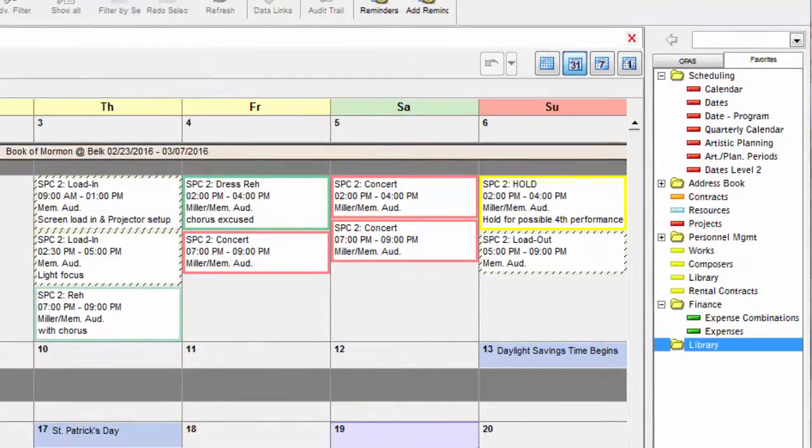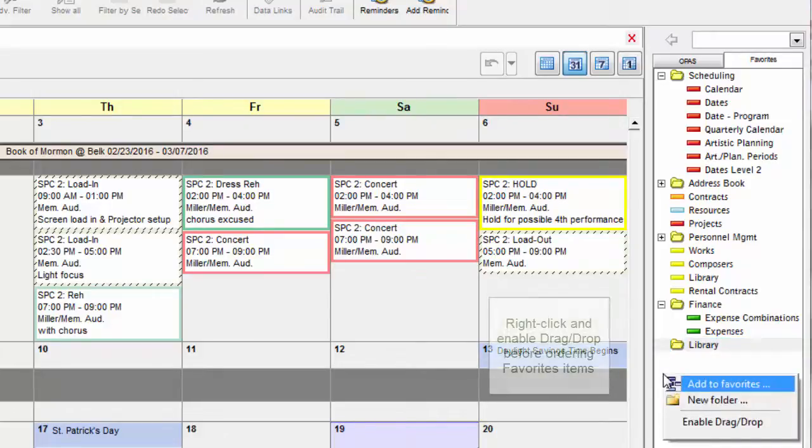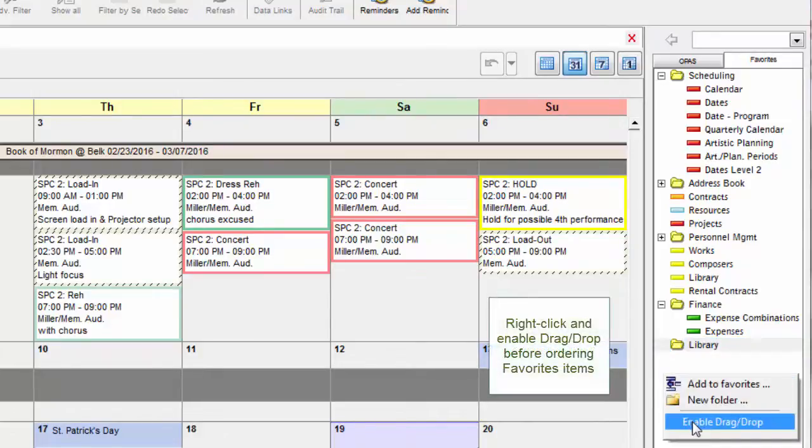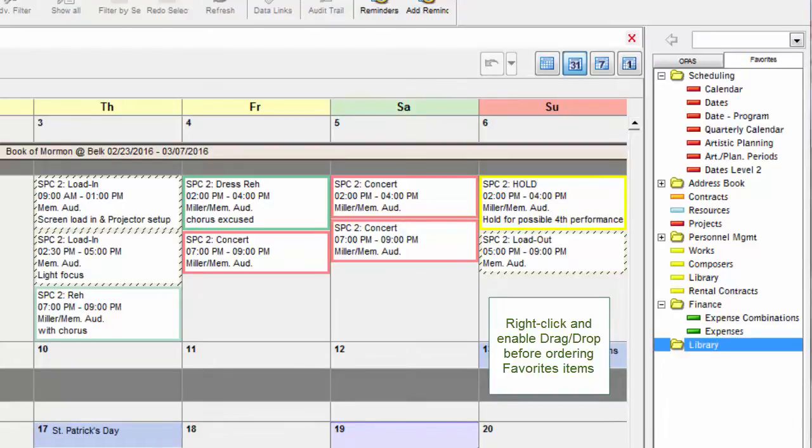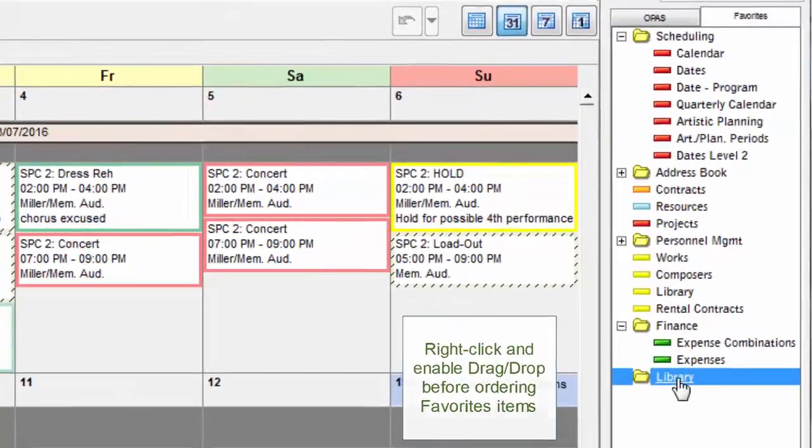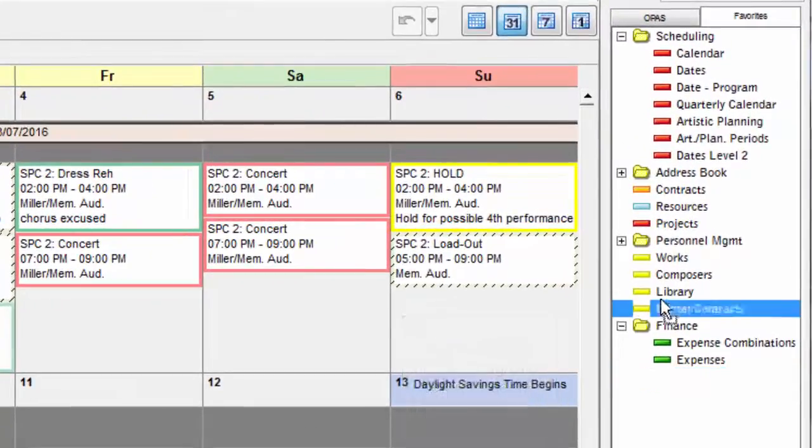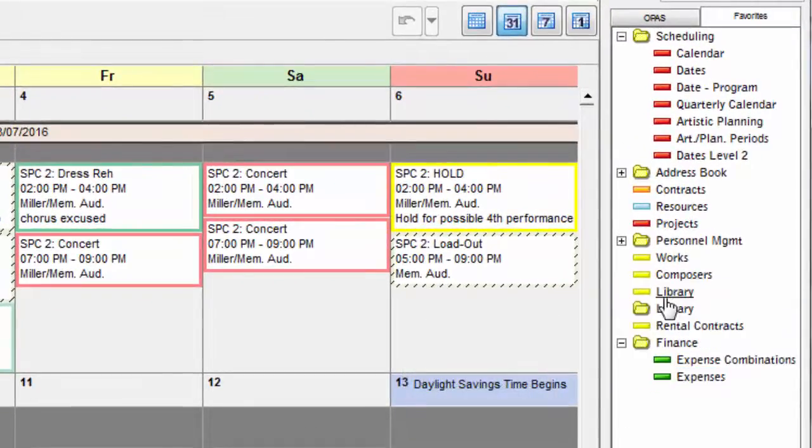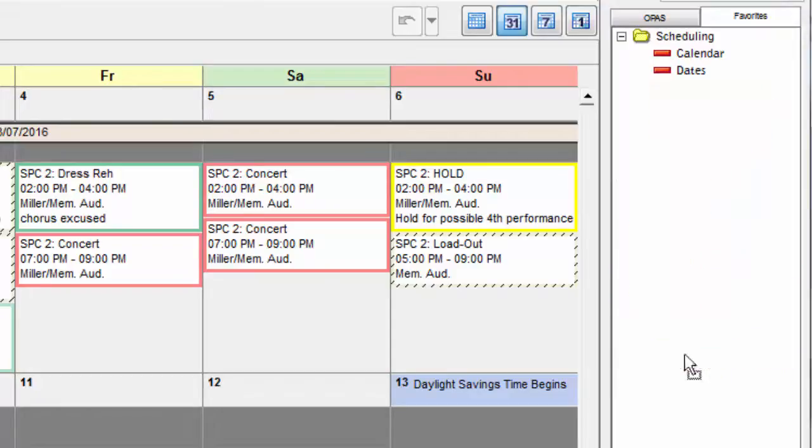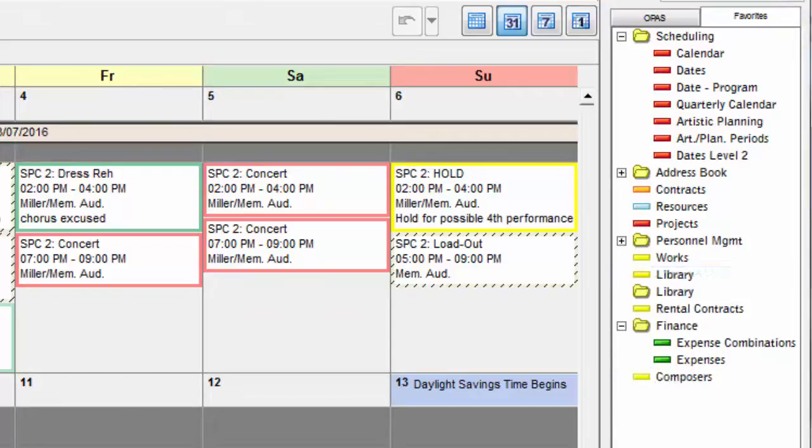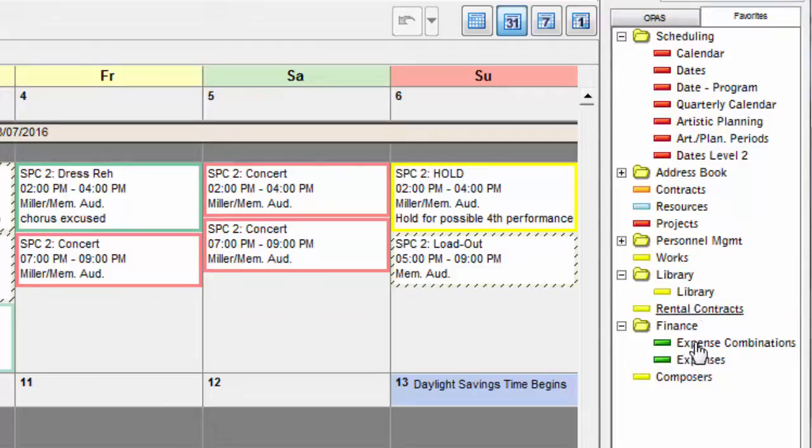To rearrange menu items and to put menu items within folders, first right-click your mouse and choose Enable Drag Drop. You can now drag a folder up and down the list, you can drag a program area up and down the list, and you can drag a program area and place it within a folder.